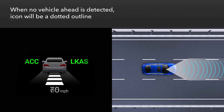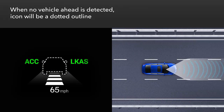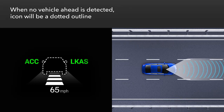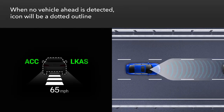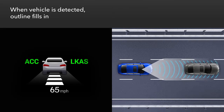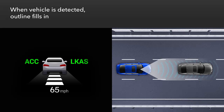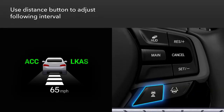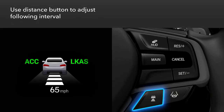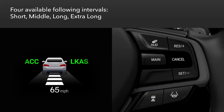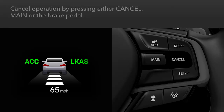If no vehicle has been detected ahead, the vehicle icon will appear as a dotted outline. When a vehicle is detected ahead, the vehicle icon will fill in. Use the interval button on the steering wheel to adjust the following interval, and the distance bars will change. Four different following intervals can be set: short, middle, long, and extra long.